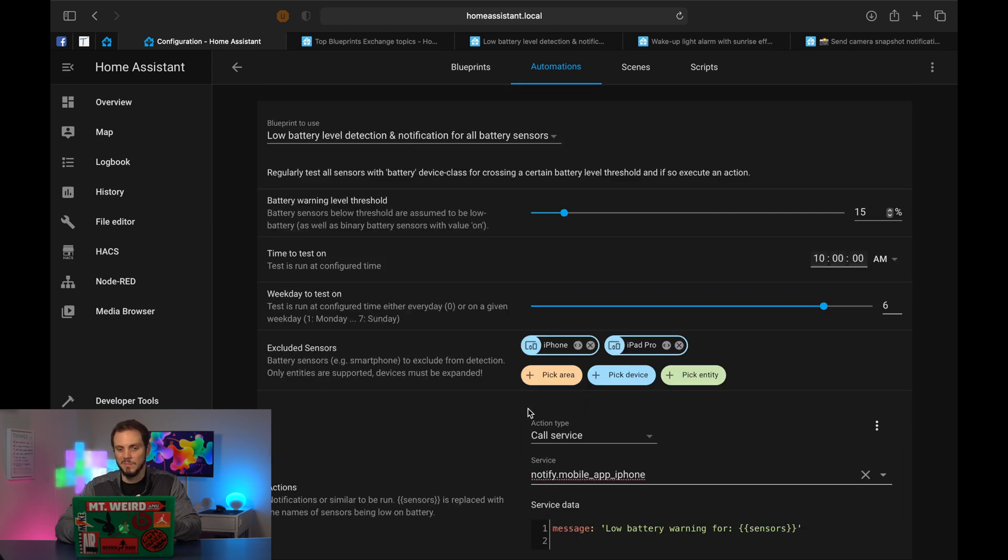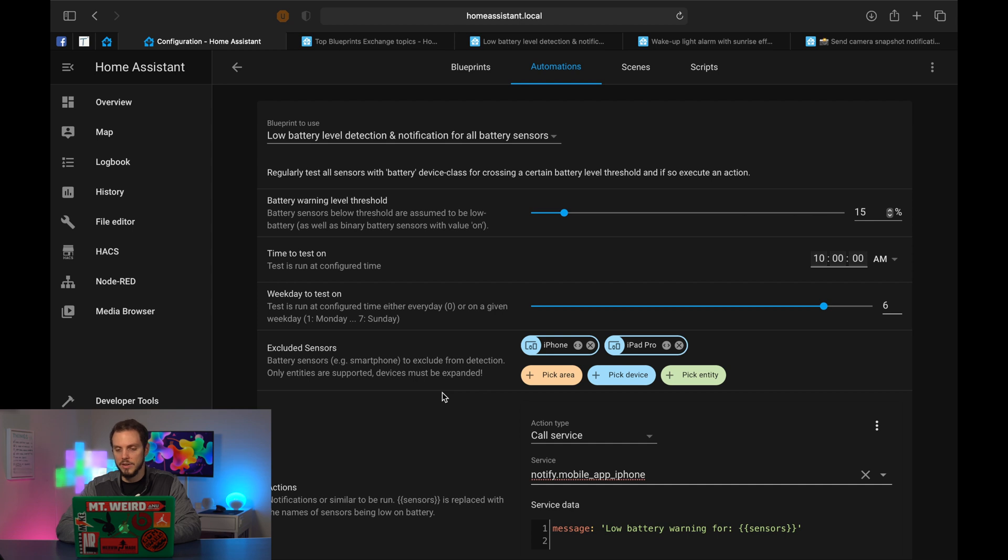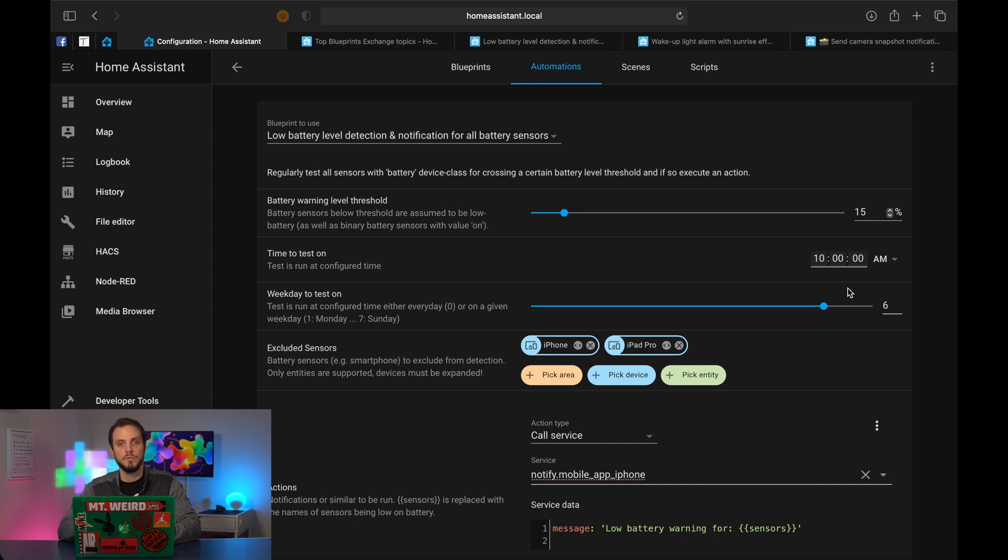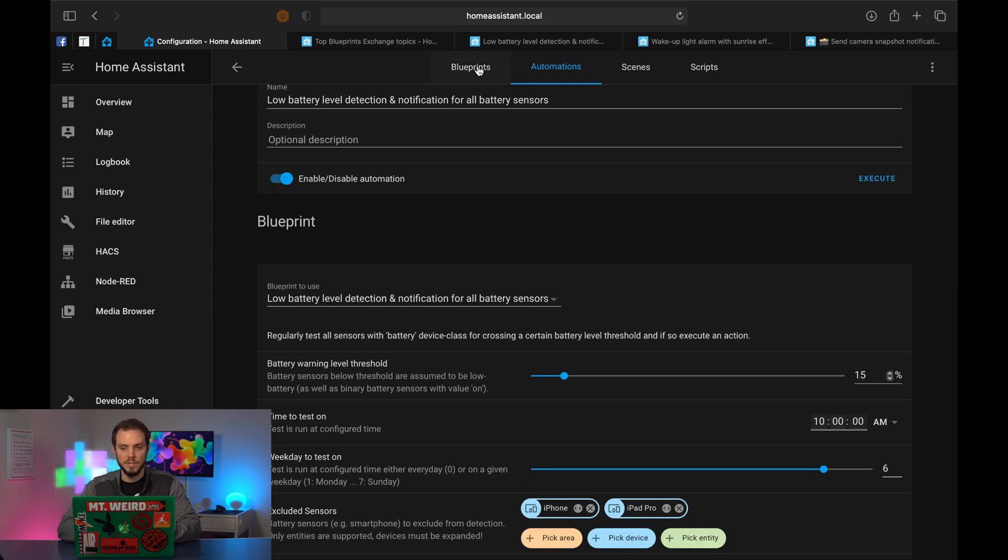So we're going to go back to there, copy that message, that notification essentially, and paste it in here. And then it's going to give us a message, low battery warning for, and then it's going to tell us what sensor has a low battery. And then we're going to hit save. This is a little bit tricky to test because I can't just deplete a battery on demand for the sake of the video. But essentially now every Saturday morning at 10 AM, Home Assistant is basically going to do a sweep of all the different battery powered devices in my smart home. If anything is below 15%, it will then send me a push notification to my phone telling me this sensor has a low battery, and then I can go and change it. Super sweet. Super easy as well, as you saw.